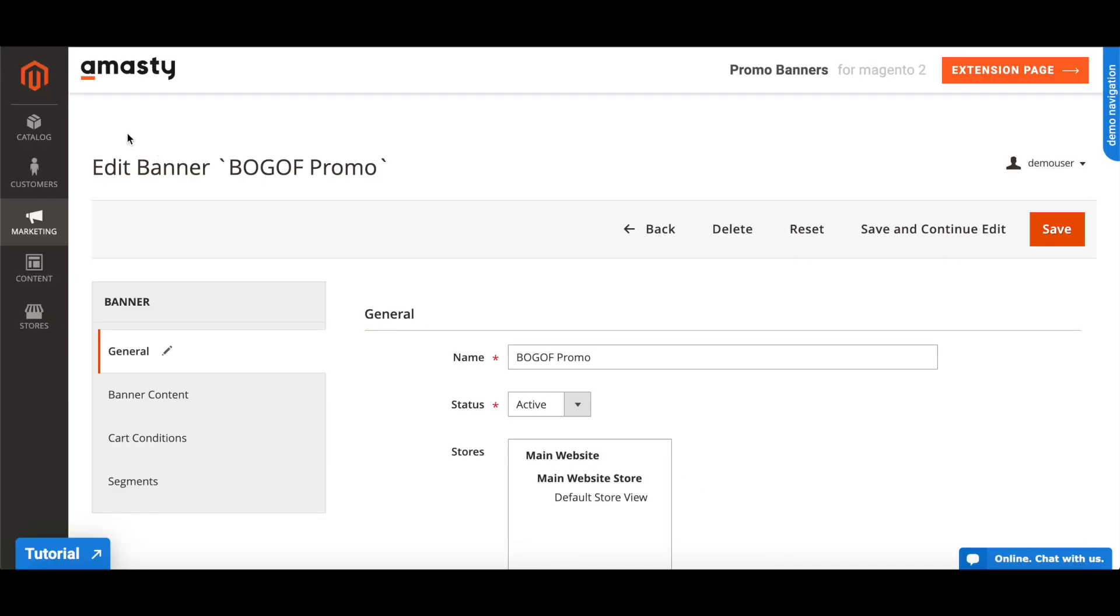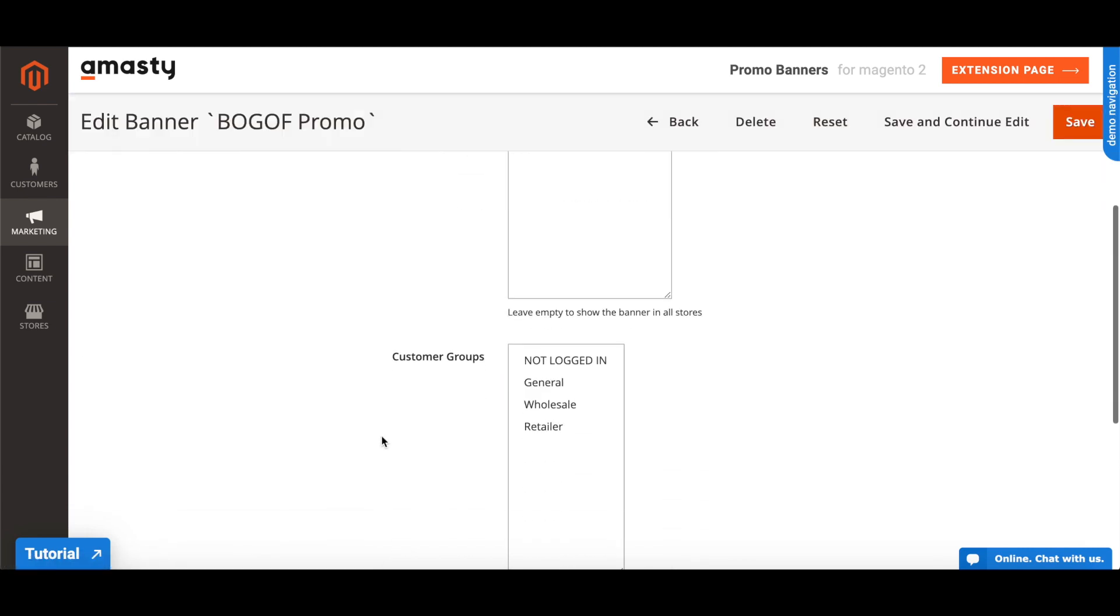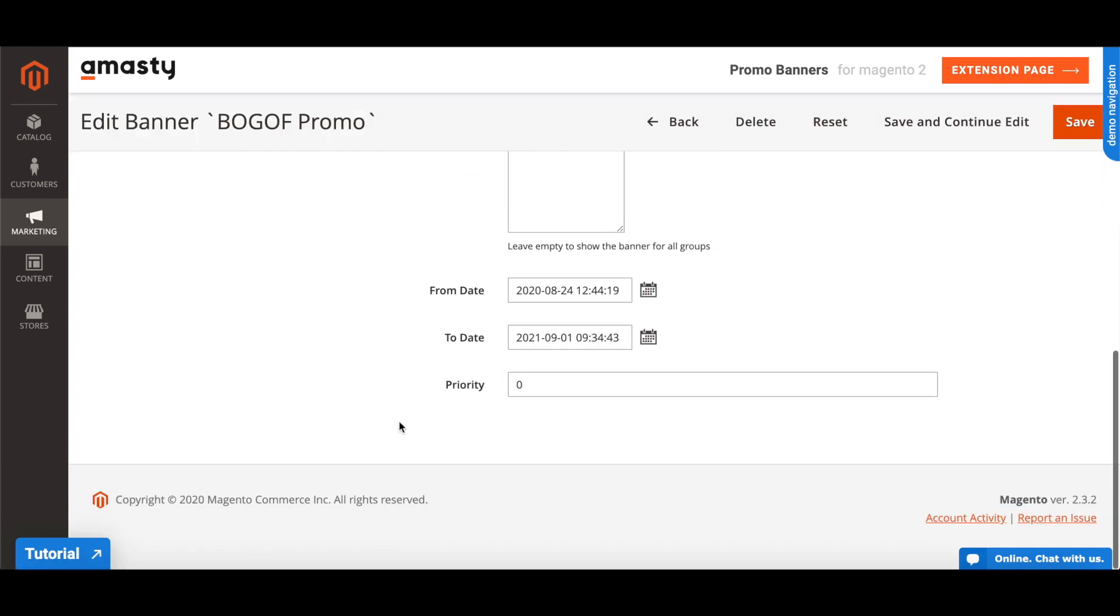To set a period for displaying a banner, go to the General tab in the extension settings. Choose From Date and To Date.